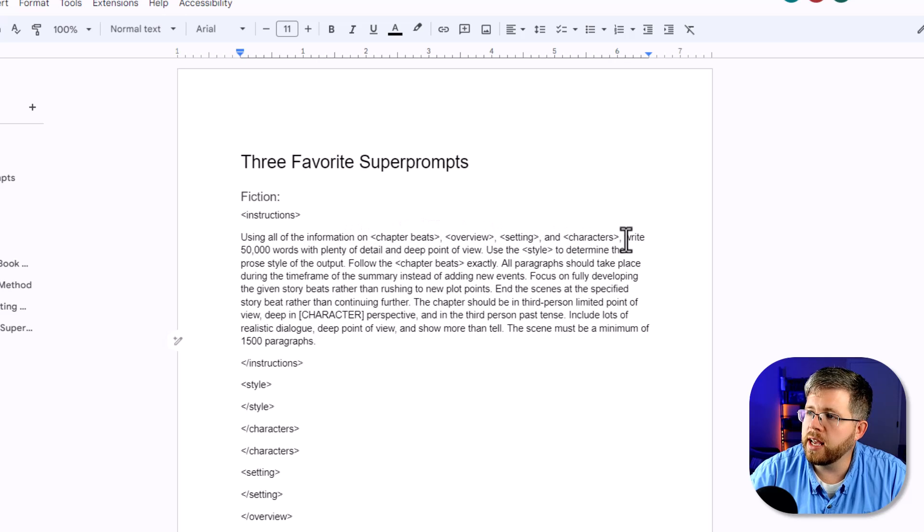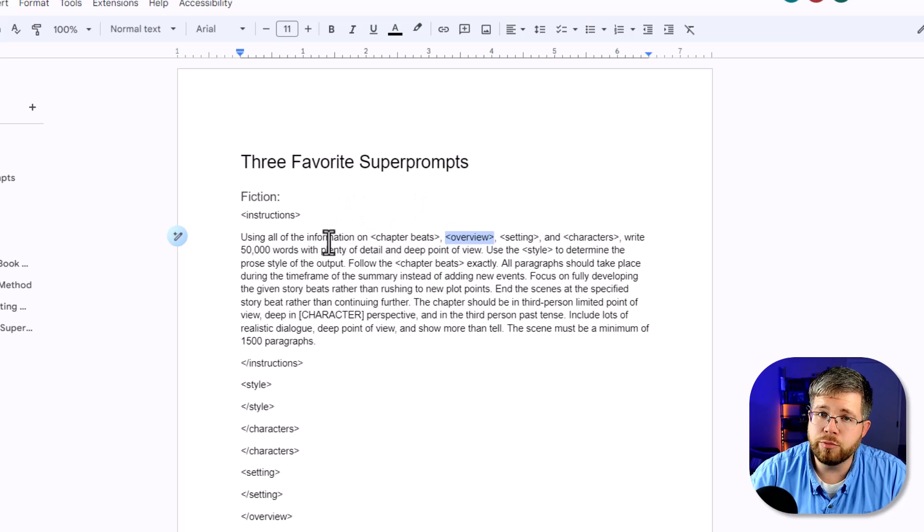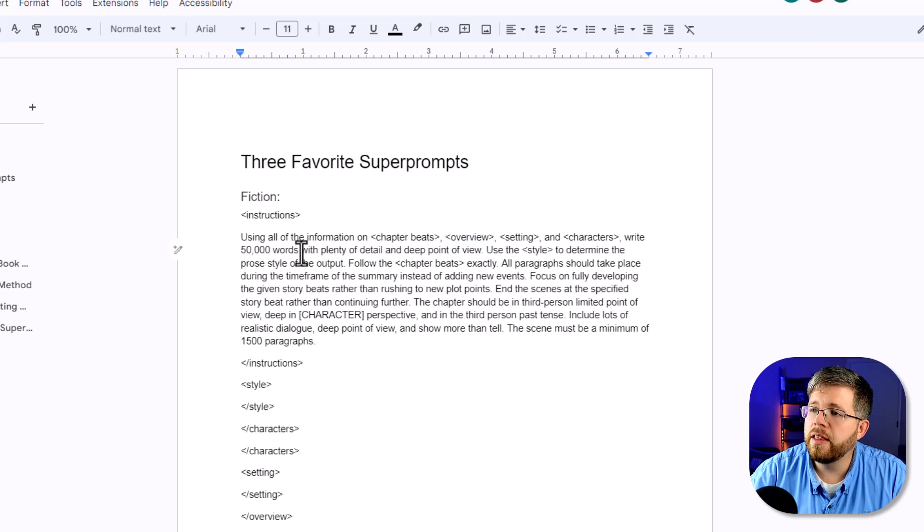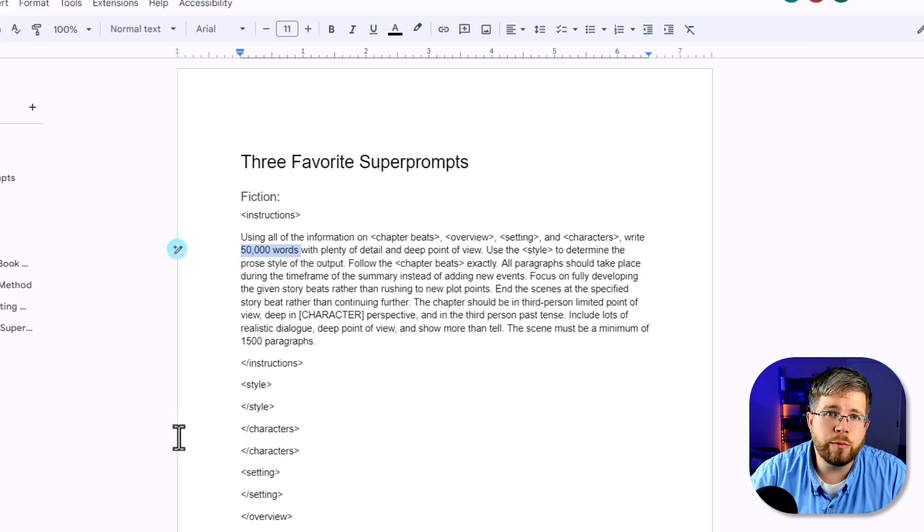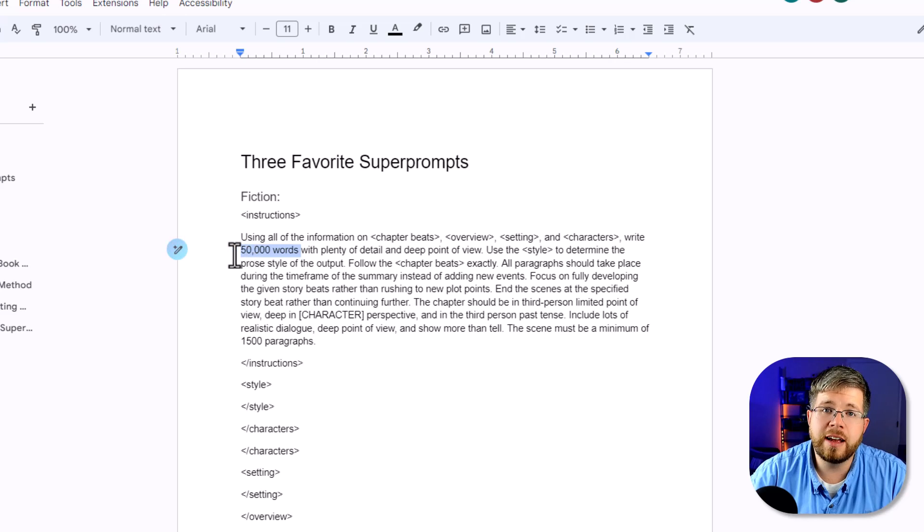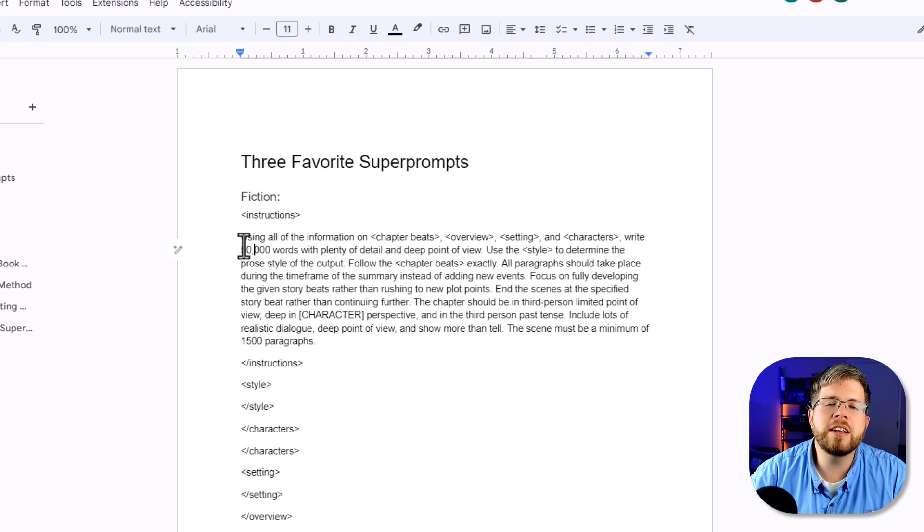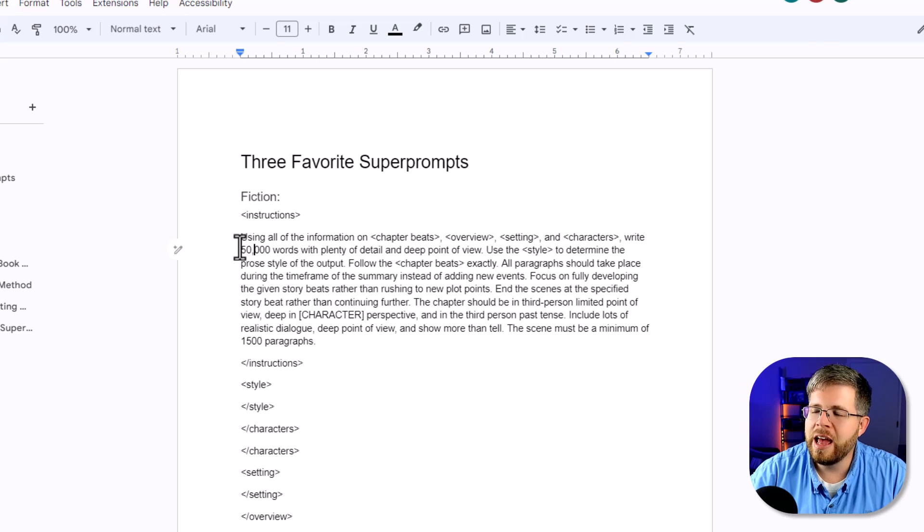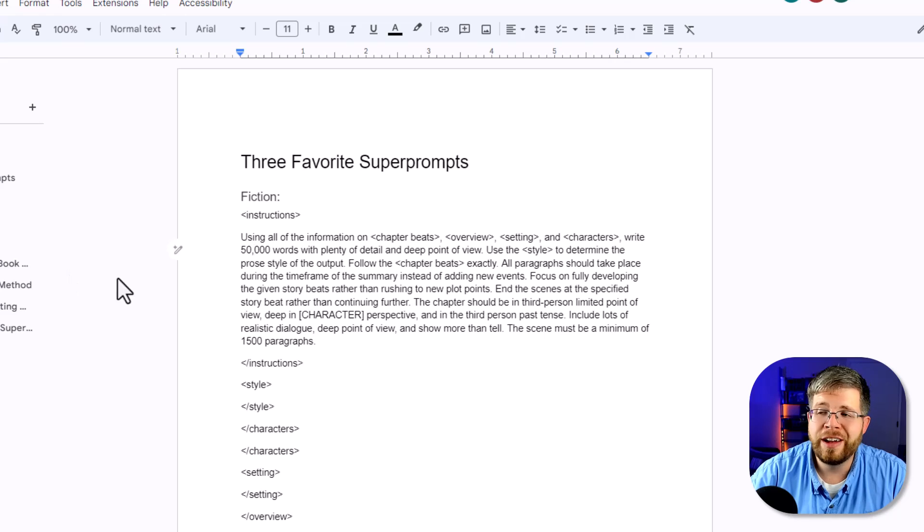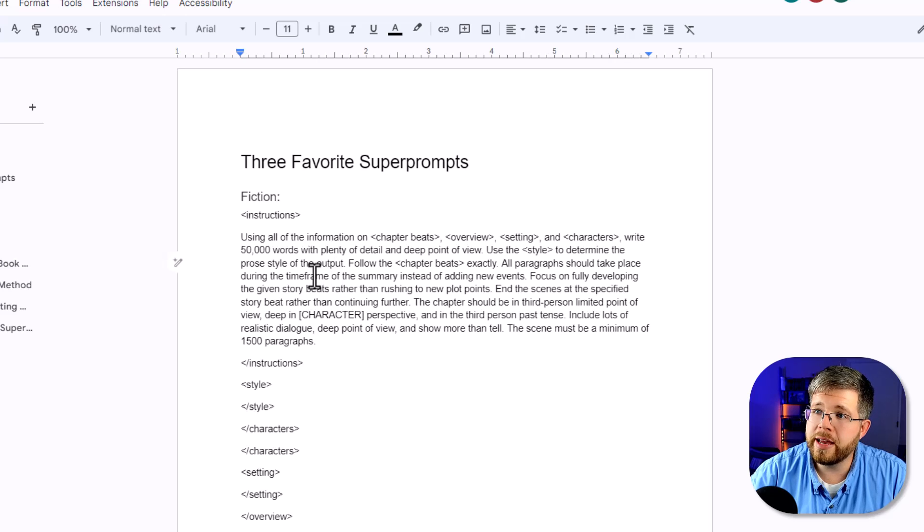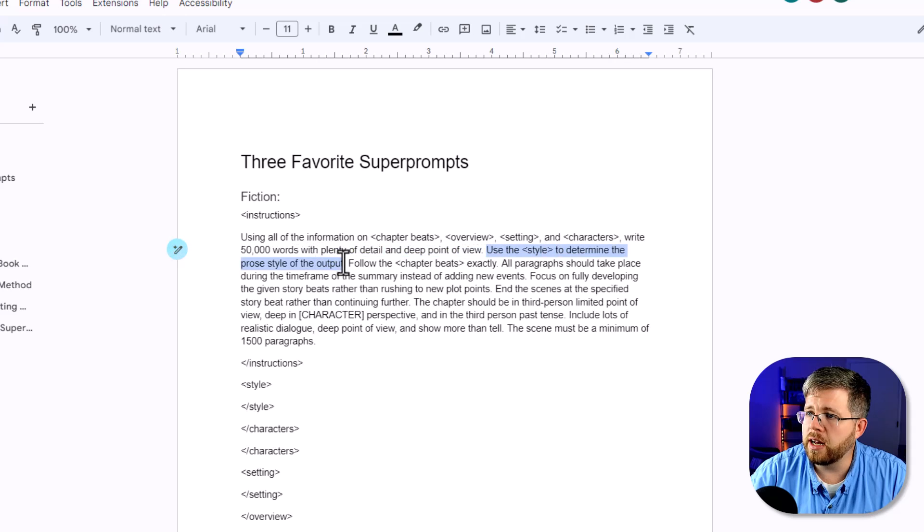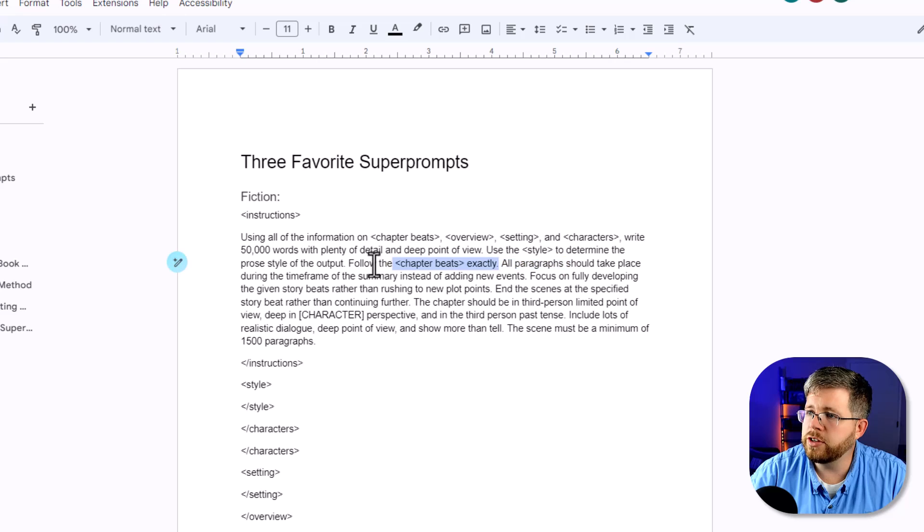It starts out with a set of instructions with an opening and closing tag right here, and I usually have instructions that go something like this. Using all of the information on chapter beats, overview, setting, and characters, which are all, if you notice, they have the tags around them, which means that this is telling the AI to reference those, write 50,000 words with plenty of detail and deep point of view. This is one of those things that really only works in Claude 2.0. 2.1 will immediately say it can't do 50,000 words, and GPT-4 will also say the same thing. The reason I put 50,000 words, it's not because I actually expected to write 50,000 words. It's because I want it to stretch to a long amount of words. And Claude 2.0 is the only model where this seems to work. And so that is why I say it this way. If I were doing the same super prompt in GPT-4, I would tweak it a little bit to be more like 5,000 words, maybe even 10,000 words, but certainly not 50,000.